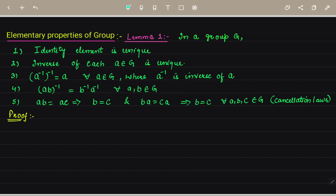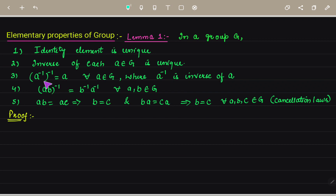So here we have all the elementary properties of the group. Now we have to prove them. The first property is to show that the identity element is unique in group G. We also have to prove that the inverse of each element A in G is unique.